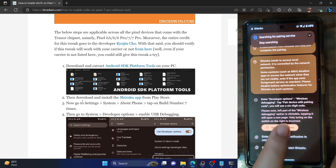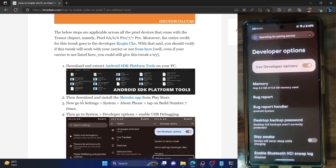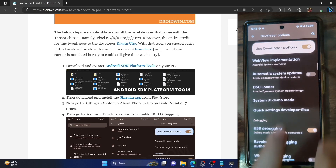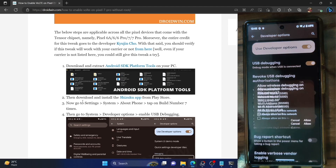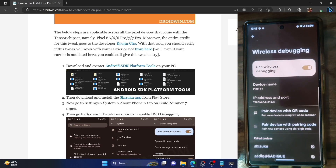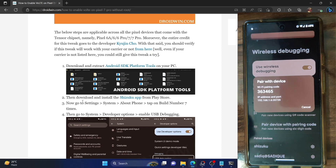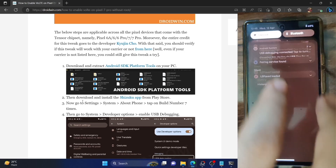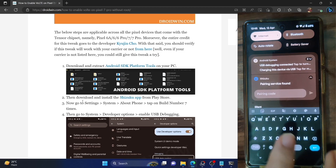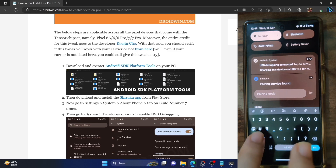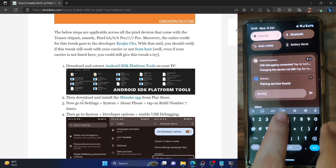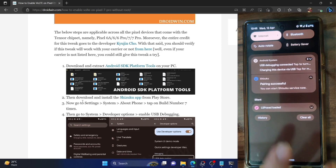Go back and tap on 'Developer Options.' Make sure you have enabled Developer Options — if not, go to Settings > System > About Phone and tap Build Number seven times. Now enable the toggle next to 'Wireless Debugging.' Tap Allow on the prompt, then tap on 'Wireless Debugging' and select 'Pair Device with Pairing Code.' Shizuku will display a service-found notification — copy the pairing code (in our case 363465) and enter it into the Shizuku prompt, then hit Enter.